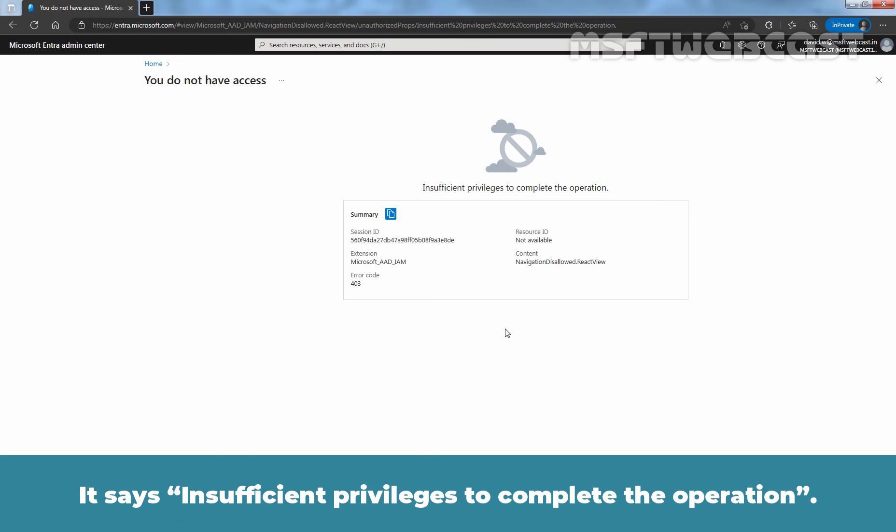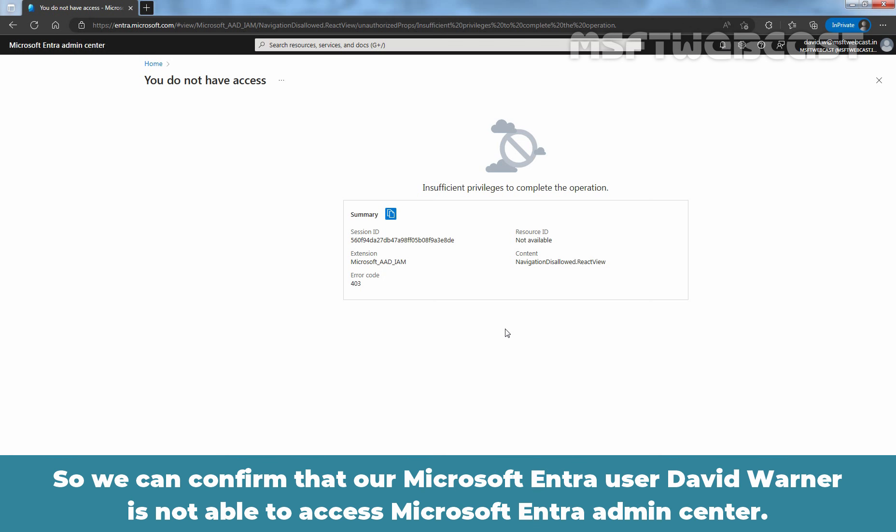It says insufficient privileges to complete the operation. So we can confirm that our Microsoft Entra user David Warner is not able to access Microsoft Entra Admin Center.